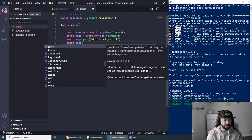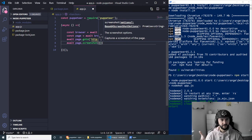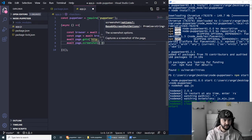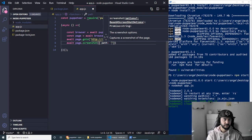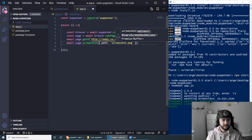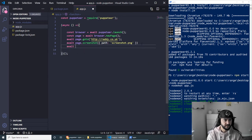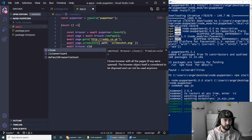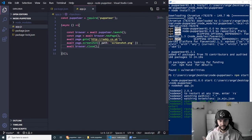Now we can actually take the screenshot and save it to our local folder. We use: await page.screenshot() and inside we pass an object with a path property — let's give the screenshot a name, so screenshot.png. The last thing we need to do is close the browser: await browser.close(). This should close the browser once done.